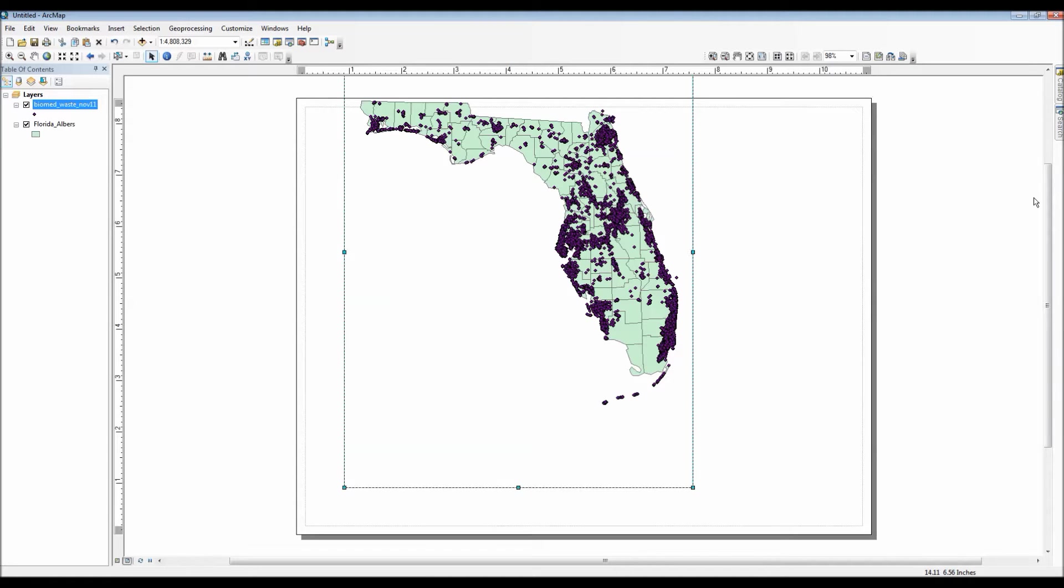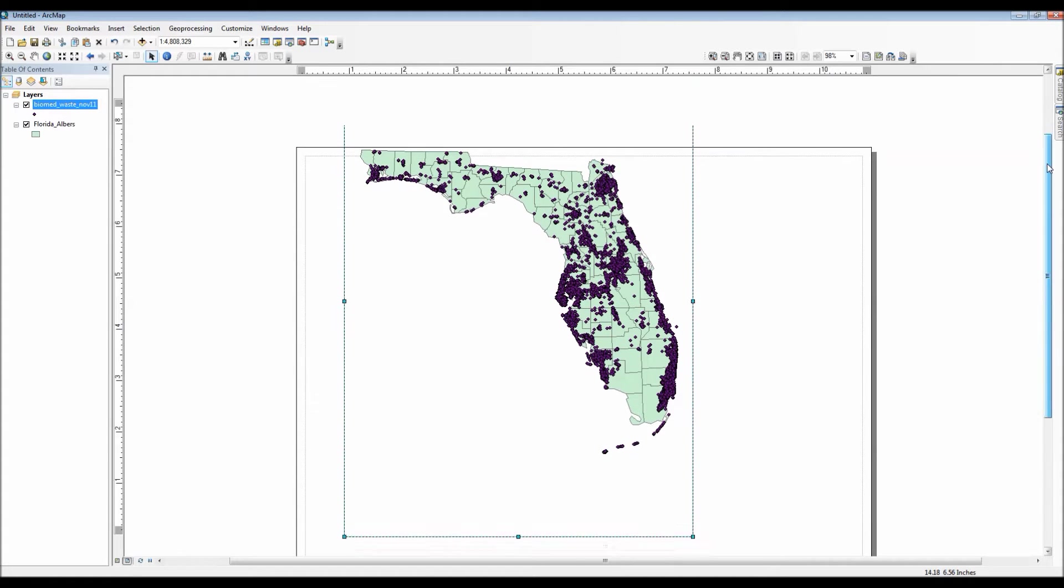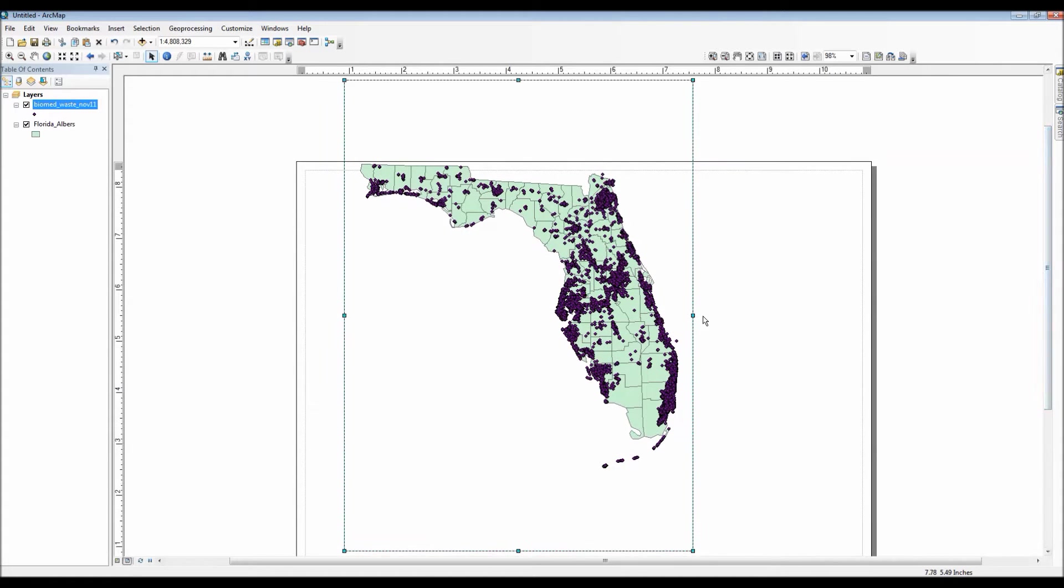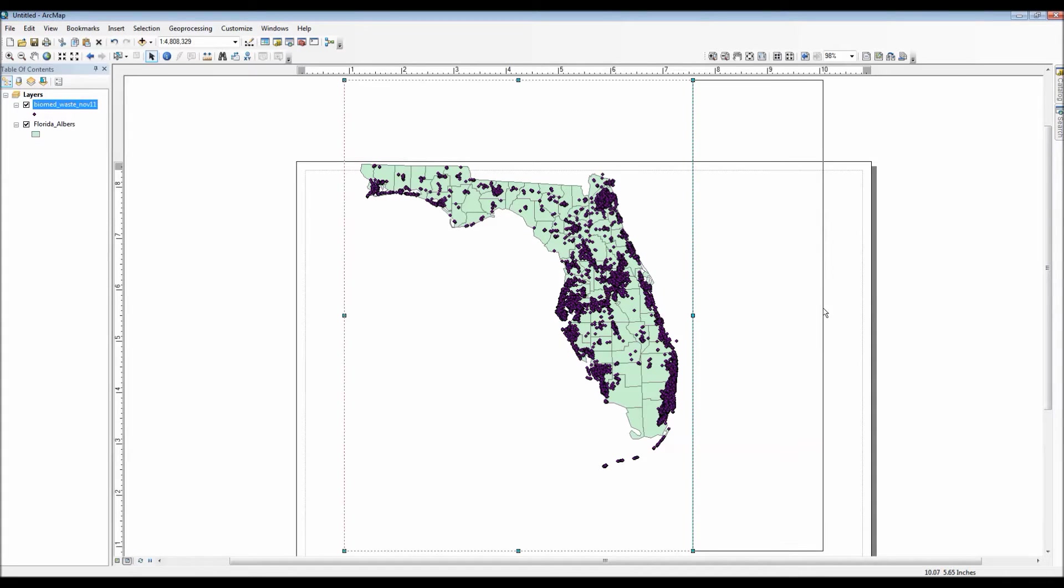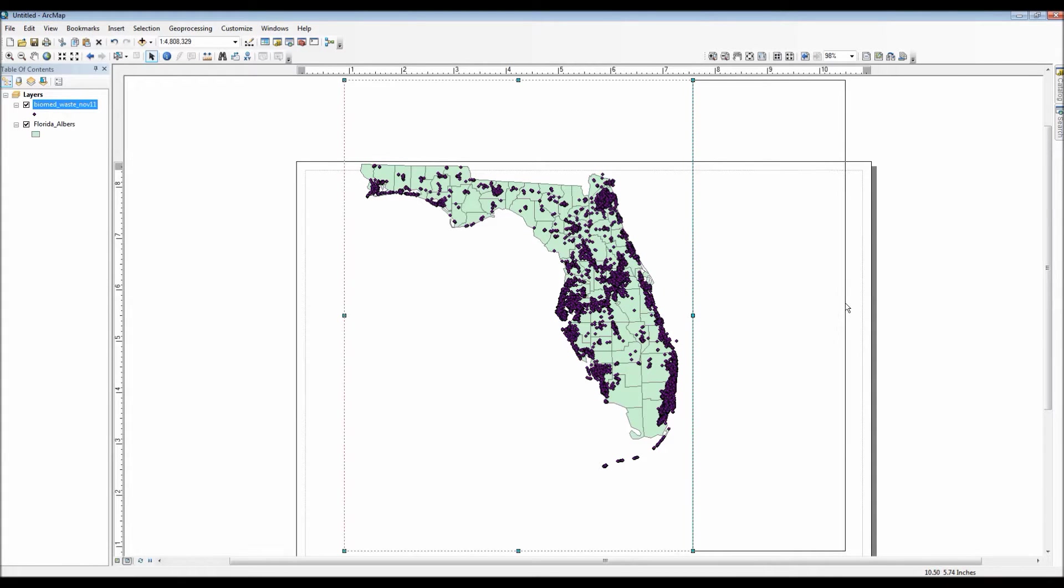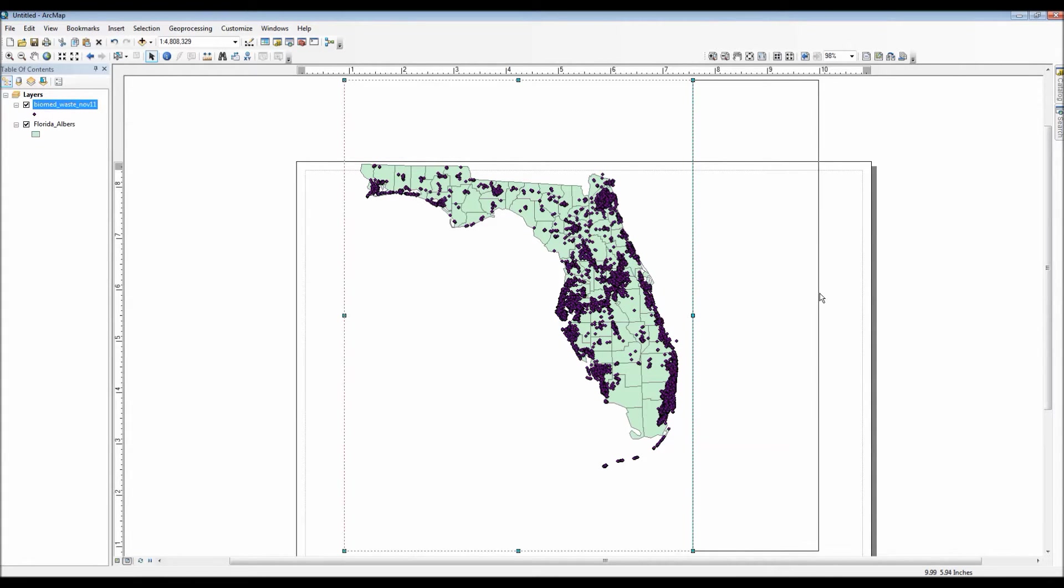You can think of the layout view as kind of like a customizable print preview option where we have access to adding new map elements, we can resize our map, we can even set guidelines on the rulers here to automatically have our lines snap to a particular location and many many other features.